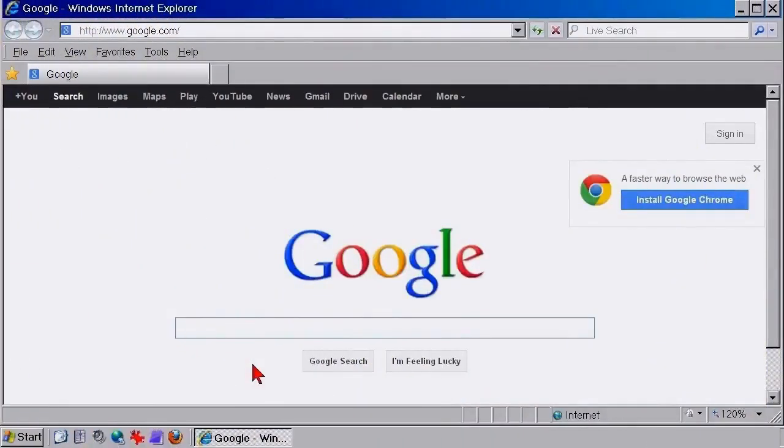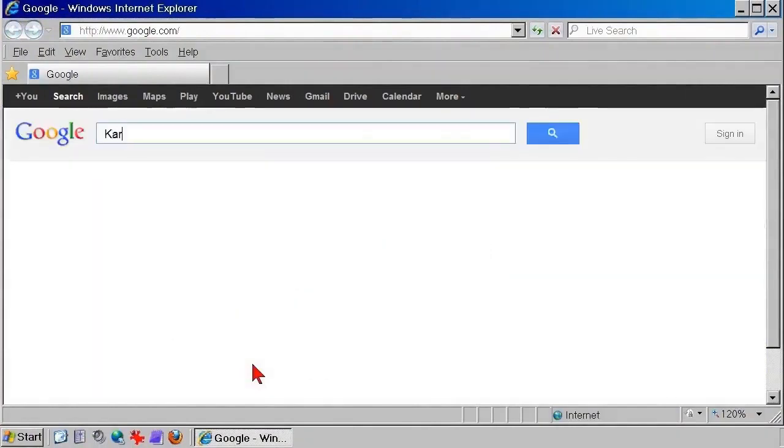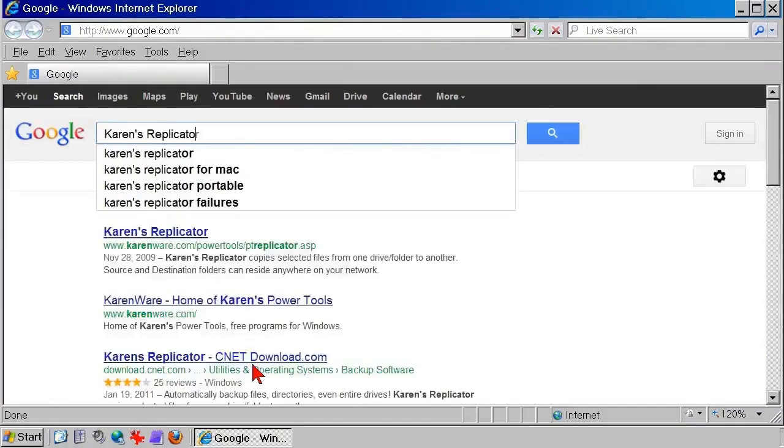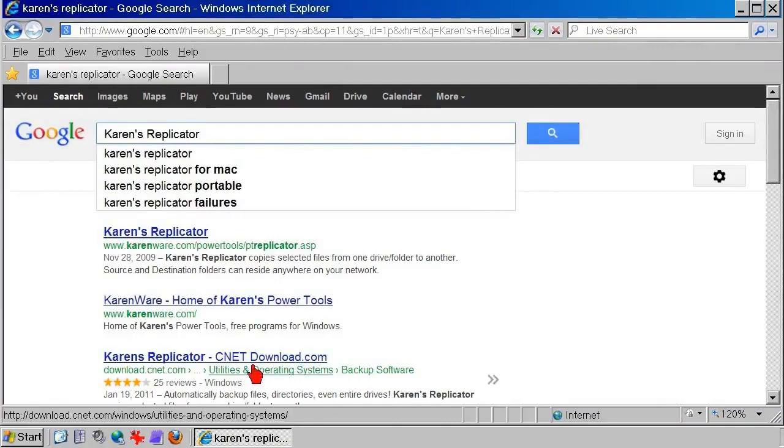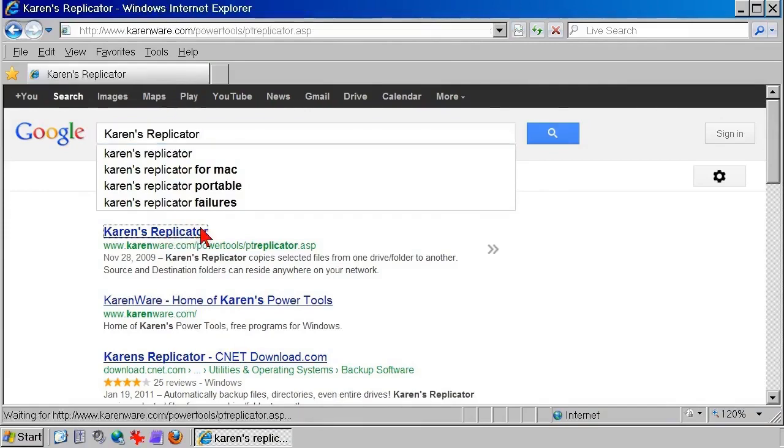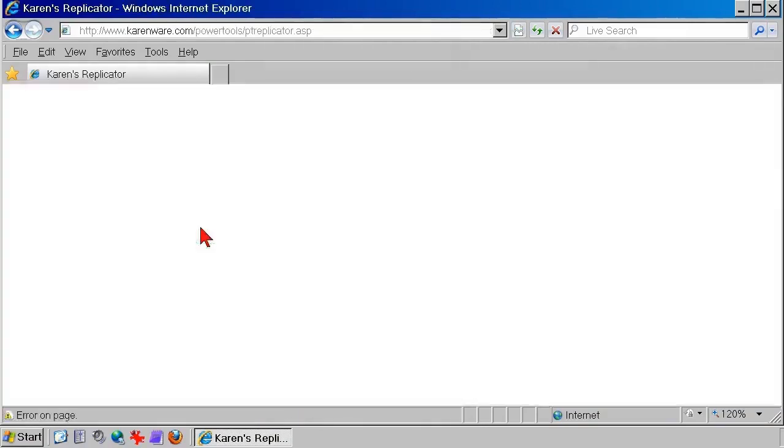To download and install Karen's Replicator, maybe the best way is to open the search engine you use and type in Karen's Replicator. A lot of people have Replicator available for download, but why not get it from the source, which is karenware.com. Click the link in the search engine, and Karen's page opens.